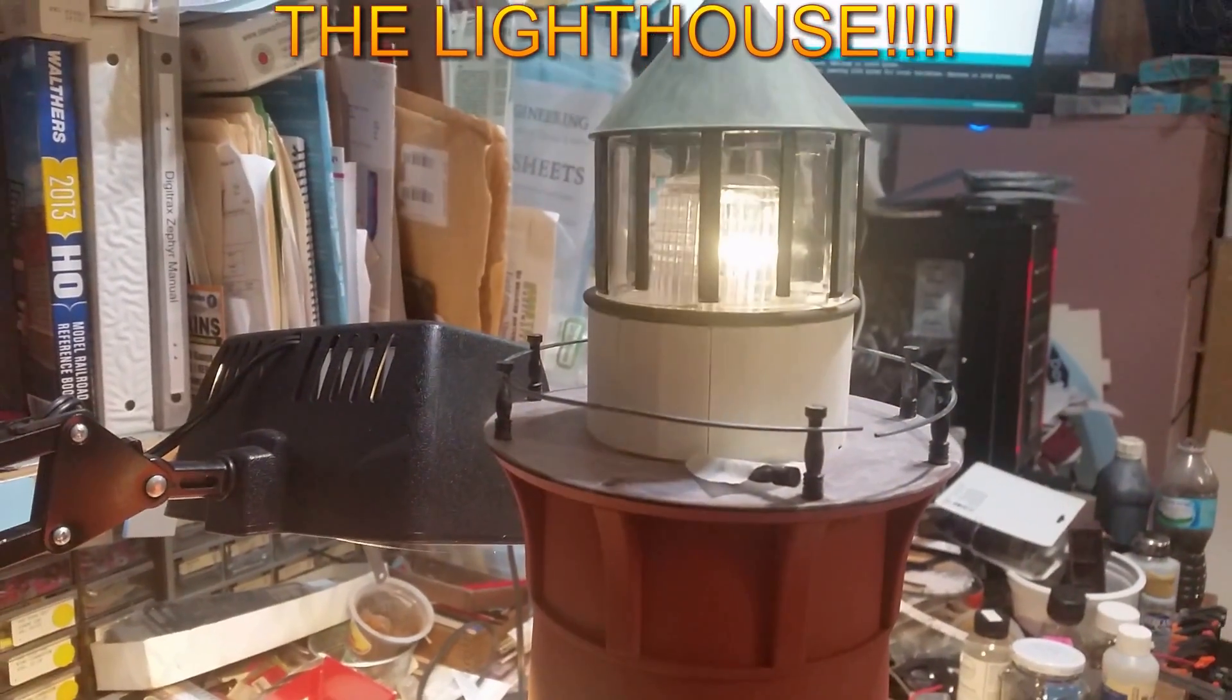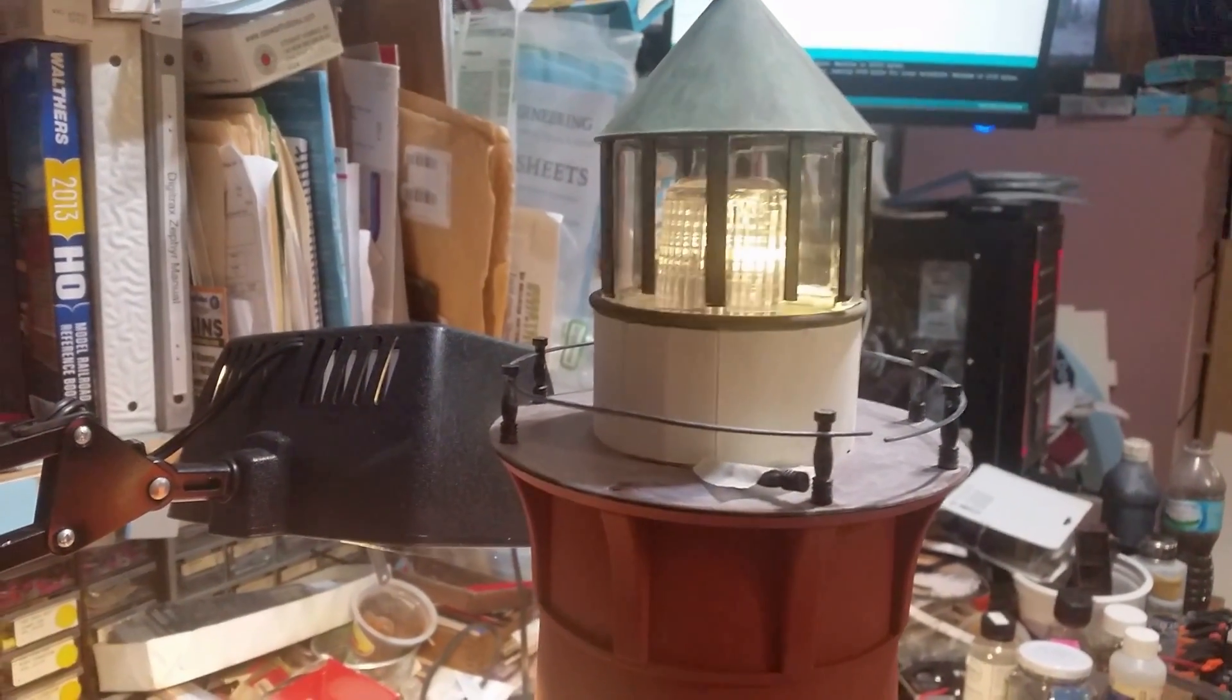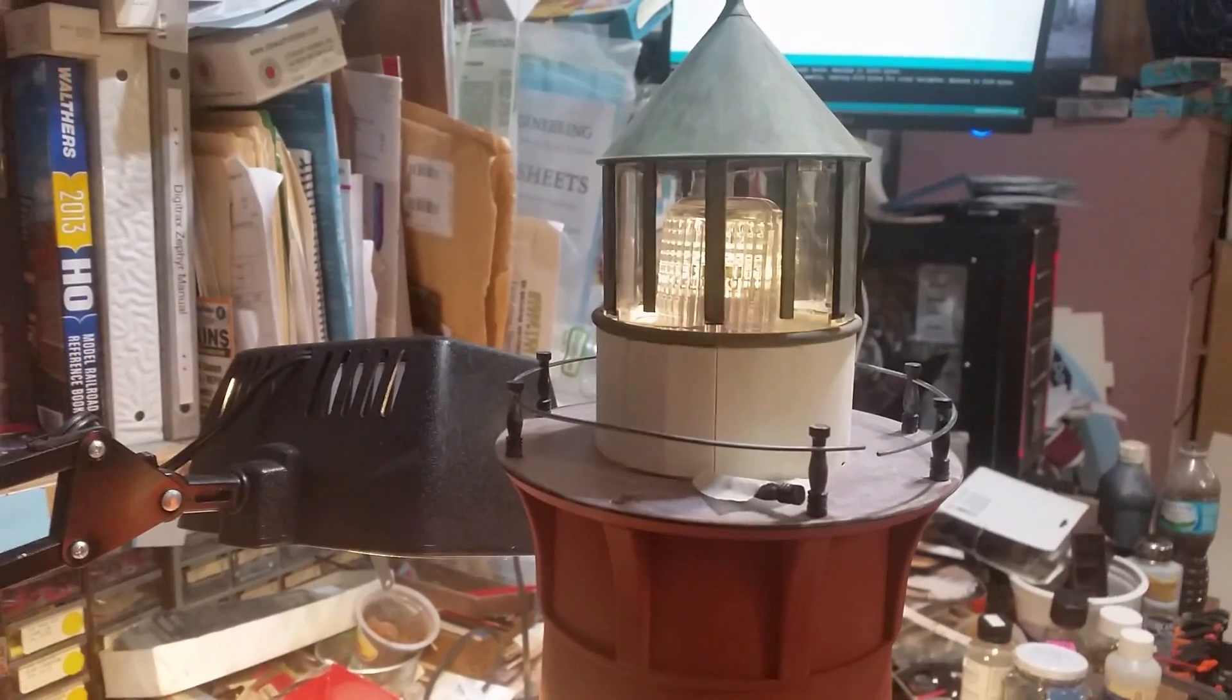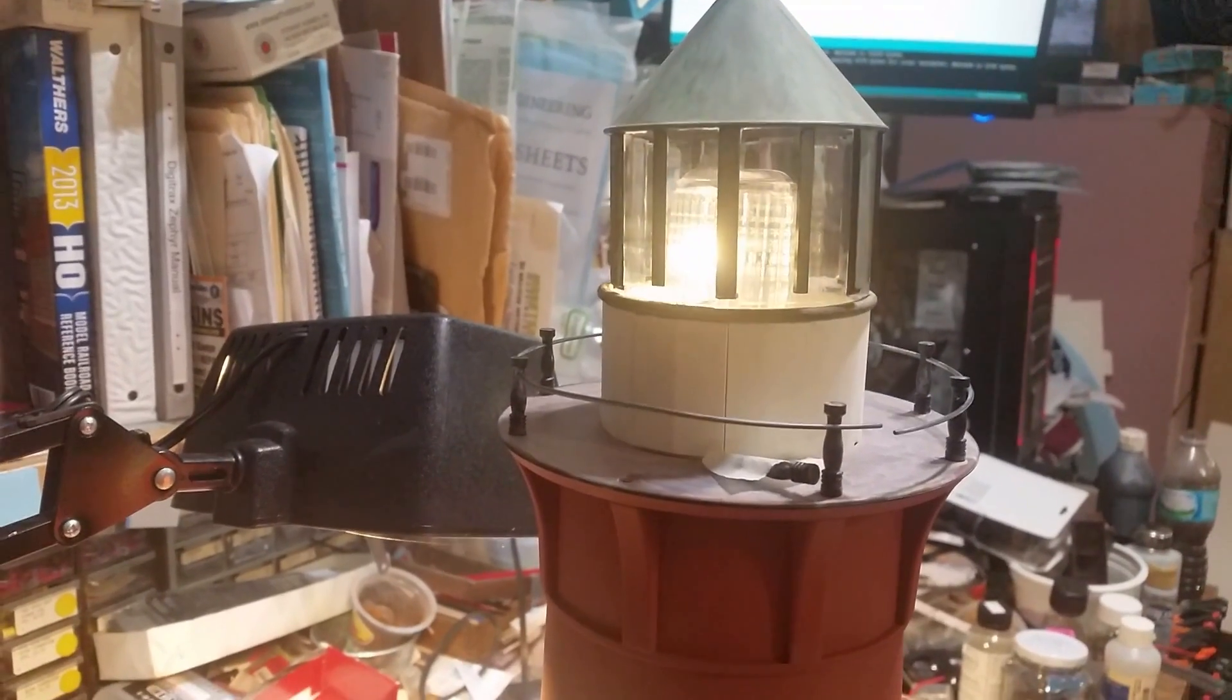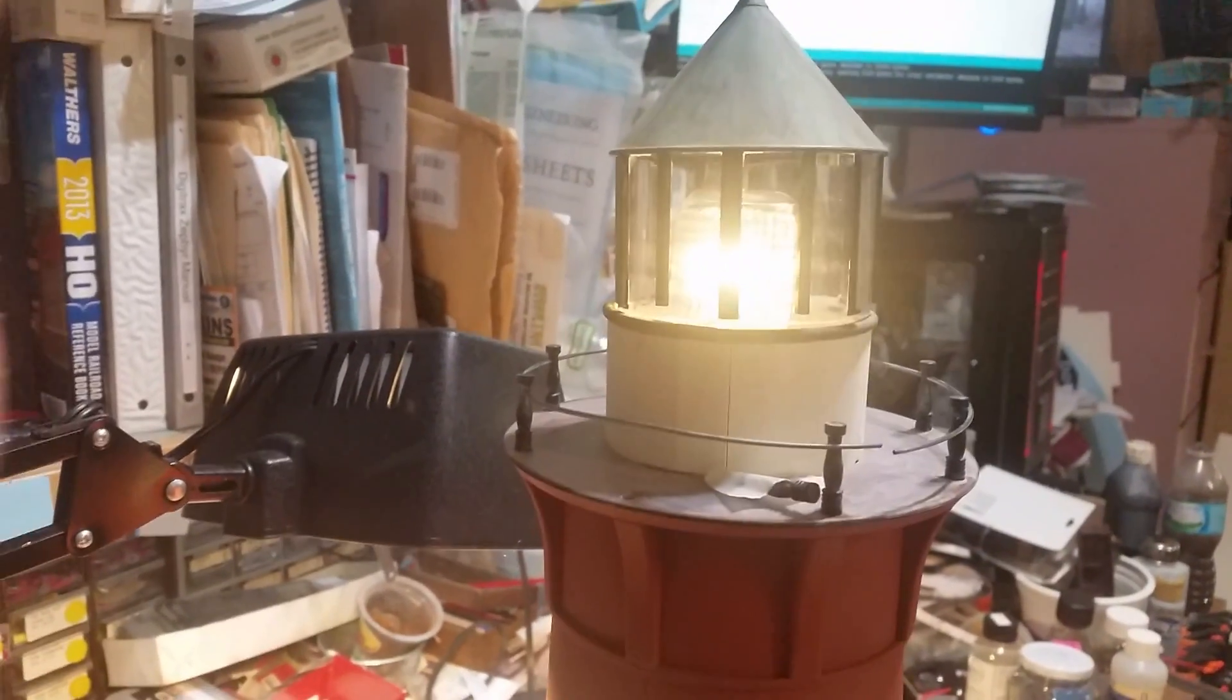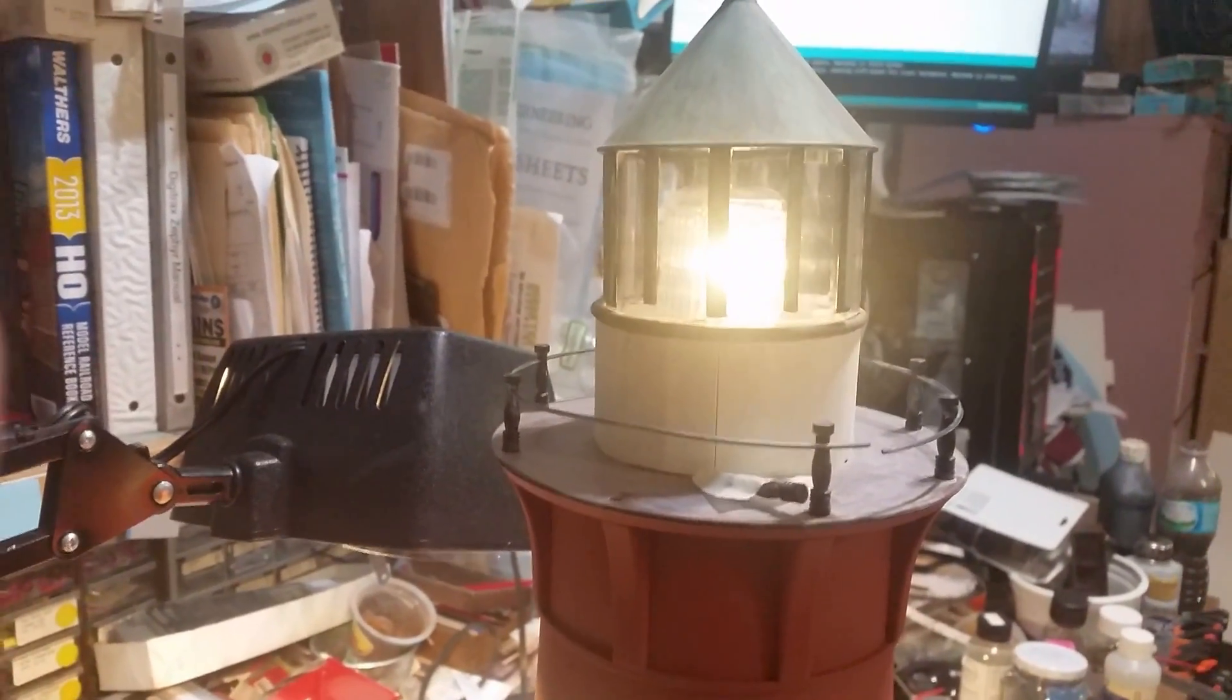Hey guys, Larry here with Creaky Chair Models. What you're seeing in front of you is my Arduino-based lighthouse circuit.